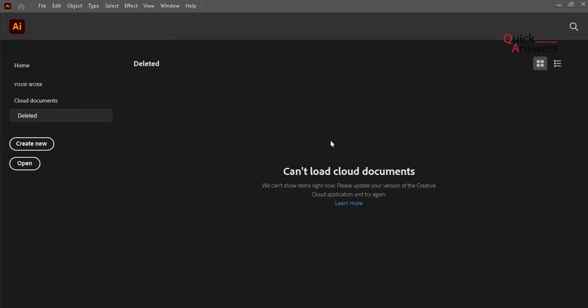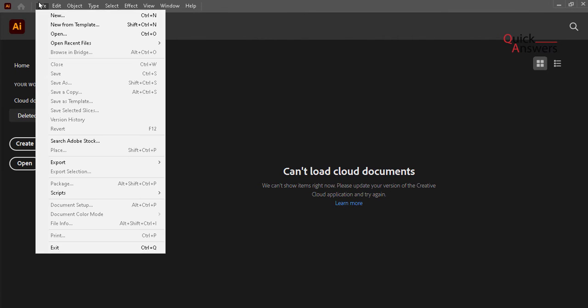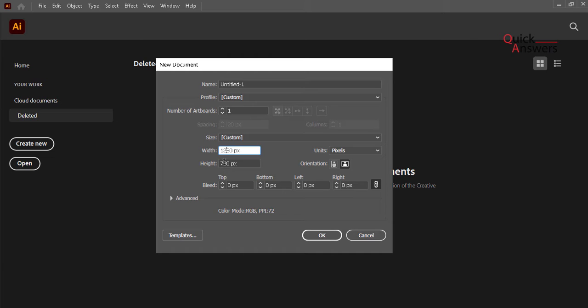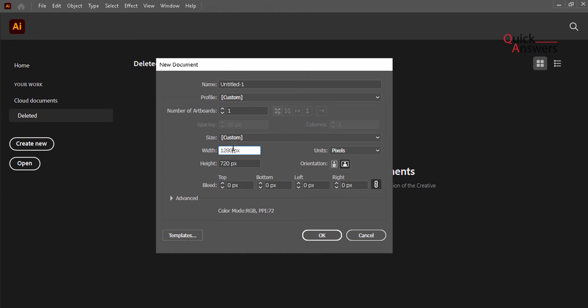Hi guys, today I will show you how to create an image that fits into your Instagram page. So you go to File, New, and then width is 1280, height is 720.